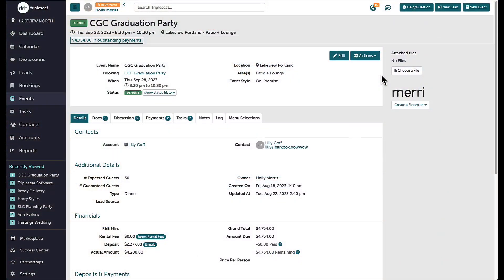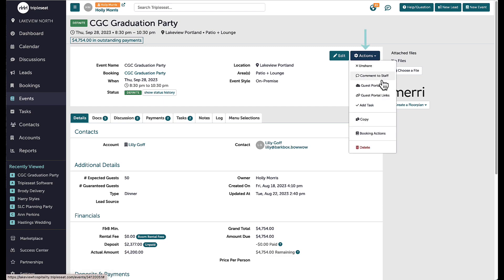Let's take a look at an event that has shared documents with the guest already. To view the Guest Portal at any time, I can select Actions and then Guest Portal.